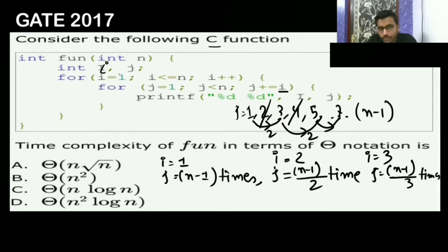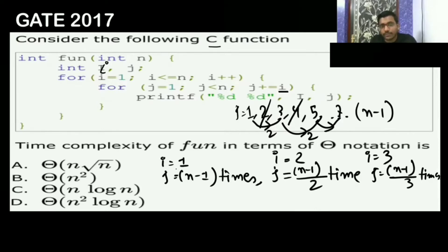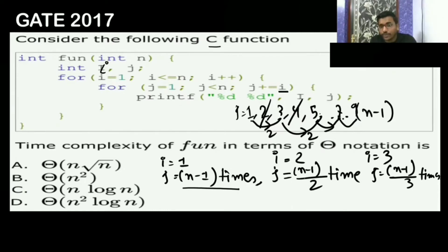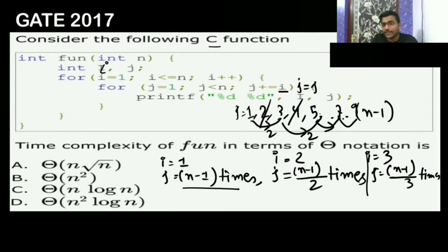The outer loop runs from i equal to 1 till n, so it runs n times, but the inner j loop increases with step i. Whenever a loop has dependencies on the outer loop, we have to unroll it. When i equals 1, j runs n-1 times. When i equals 2, j runs n-1 by 2 times. When i equals 3, j runs n-1 by 3 times.